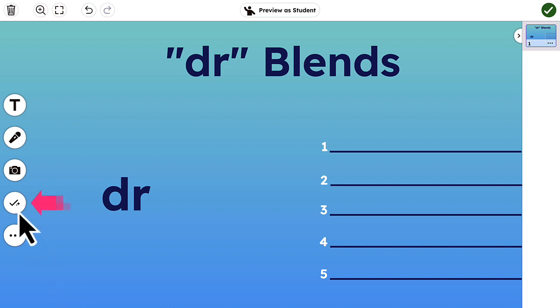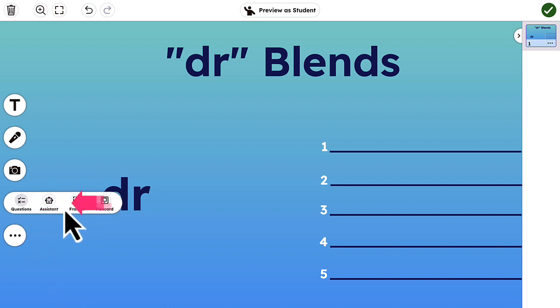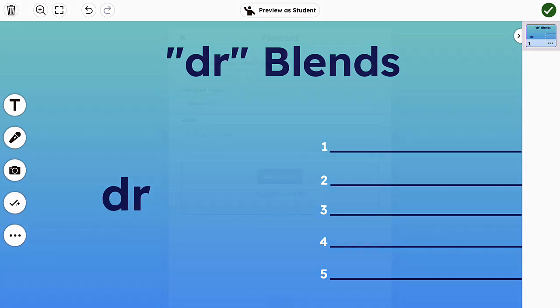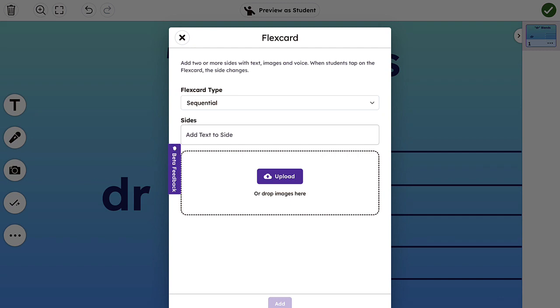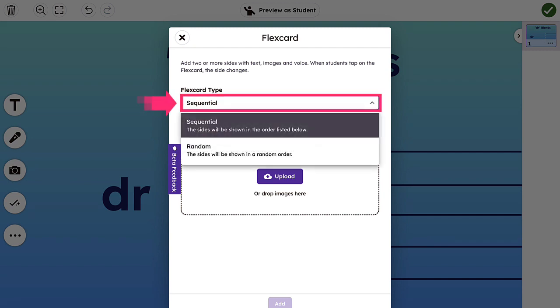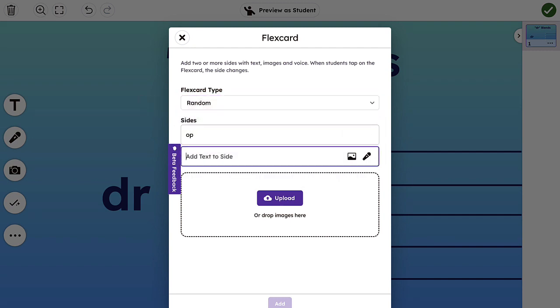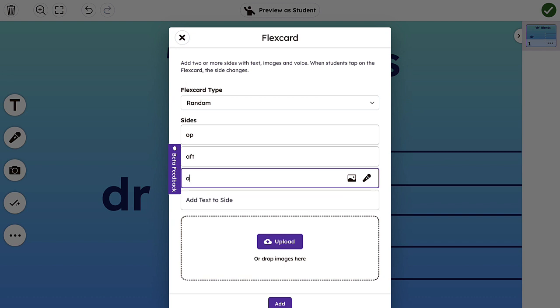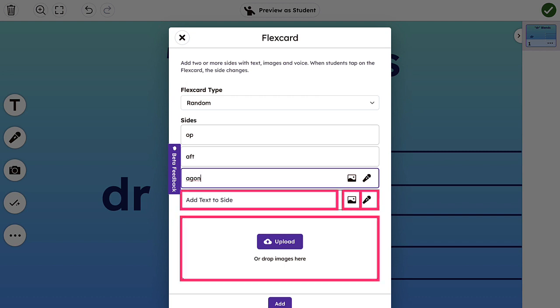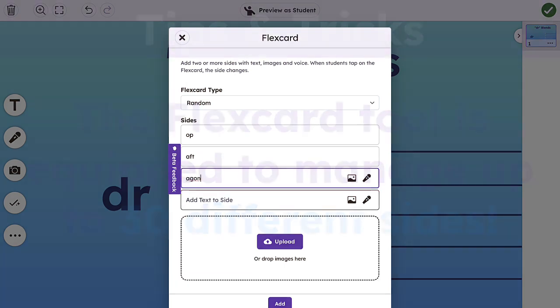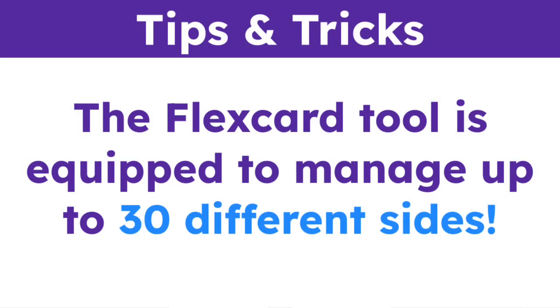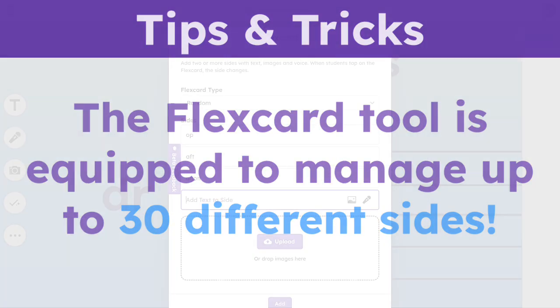tap the Teacher Toolkit checkmark and select FlexCard. You can further customize FlexCard by order type, sequential or random, as well as by adding combinations of text, voice, and images to the various sides of the card. The FlexCard tool is equipped to manage up to 30 different sides.